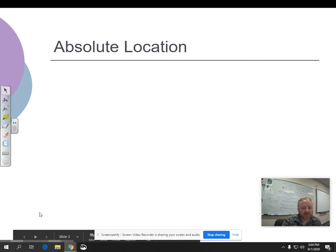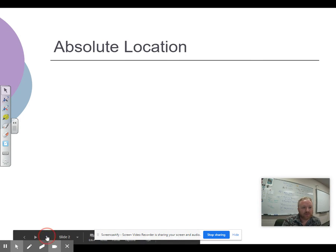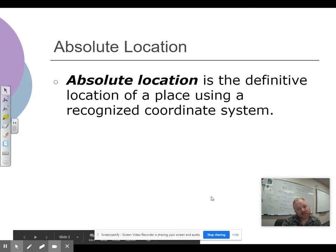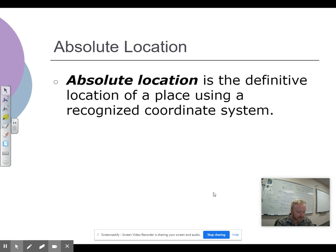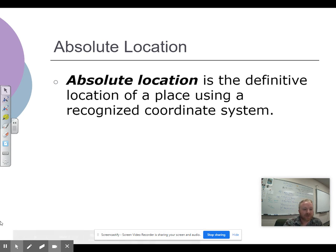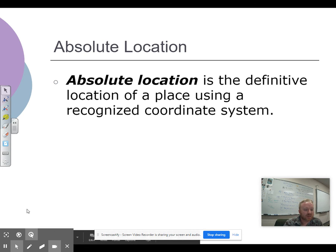Absolute location — as I stated before, absolute location is the definitive location of a place using a recognized coordinate system. What I want you to do with this — I forgot to state this earlier.